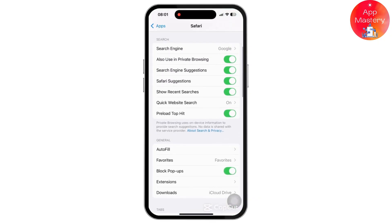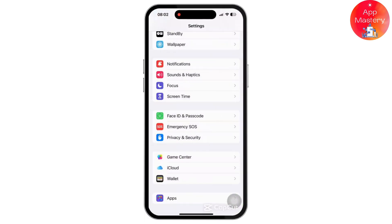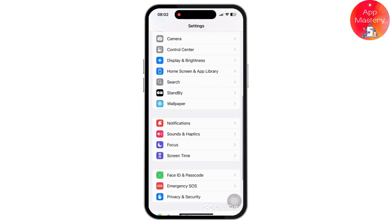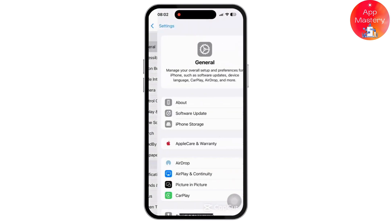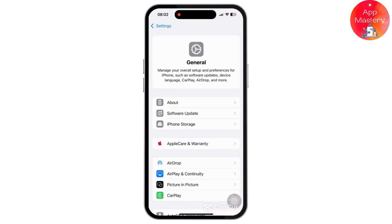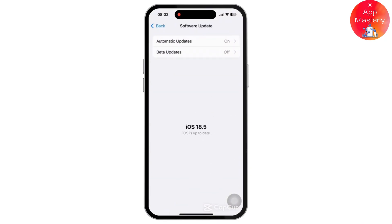Once all of these are done, go back to Settings again. Tap on the General option, then tap on Software Update. Make sure you are updated to the latest version of iOS, as Google login may break on outdated Safari versions — so make sure you have the updated version.